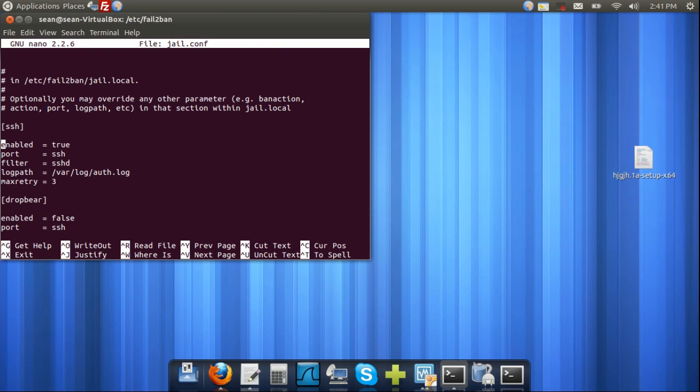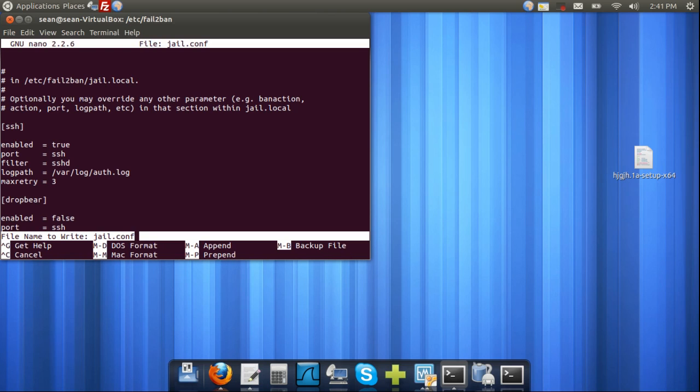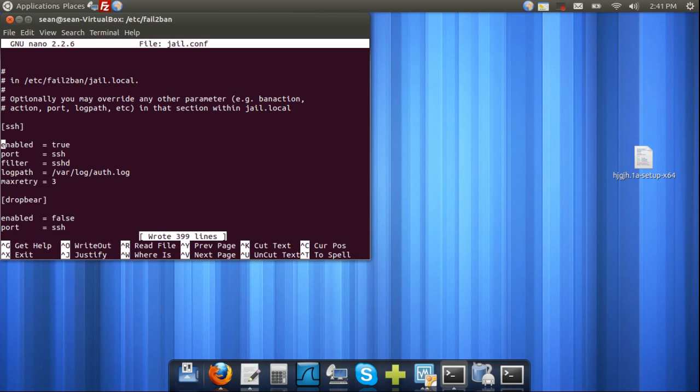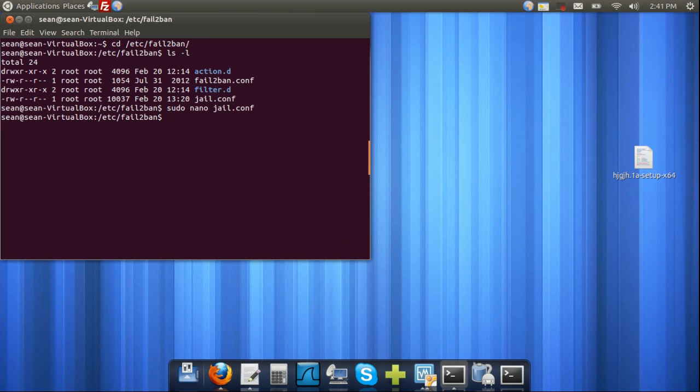Now, the max retry by default is actually six. I've set it to three to match my configuration. And now, once we have our steps and everything is configured, what we're going to do is save this file. Control O, enter, and control X to leave the text editor.